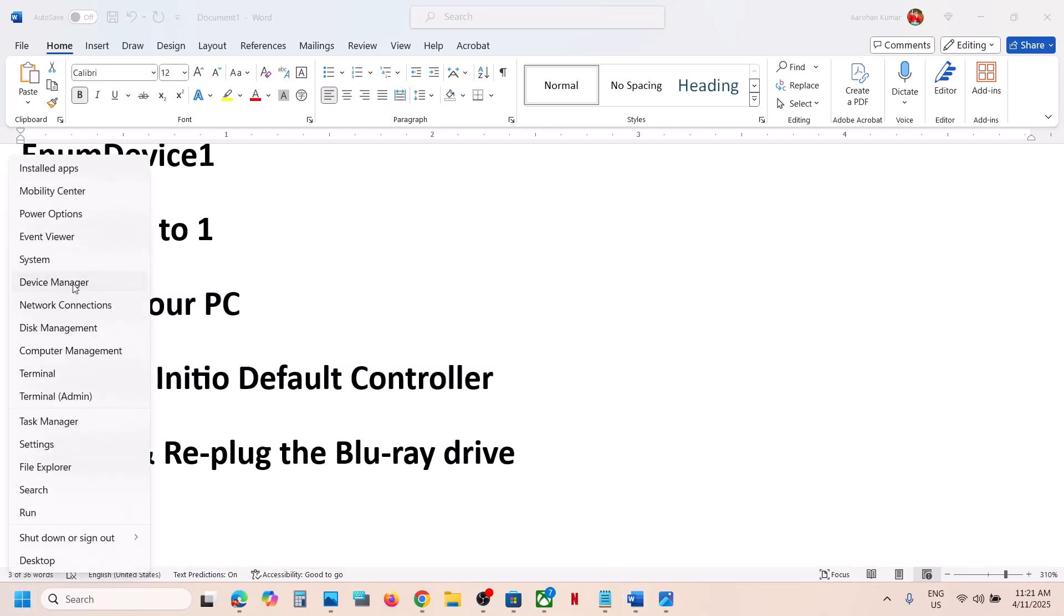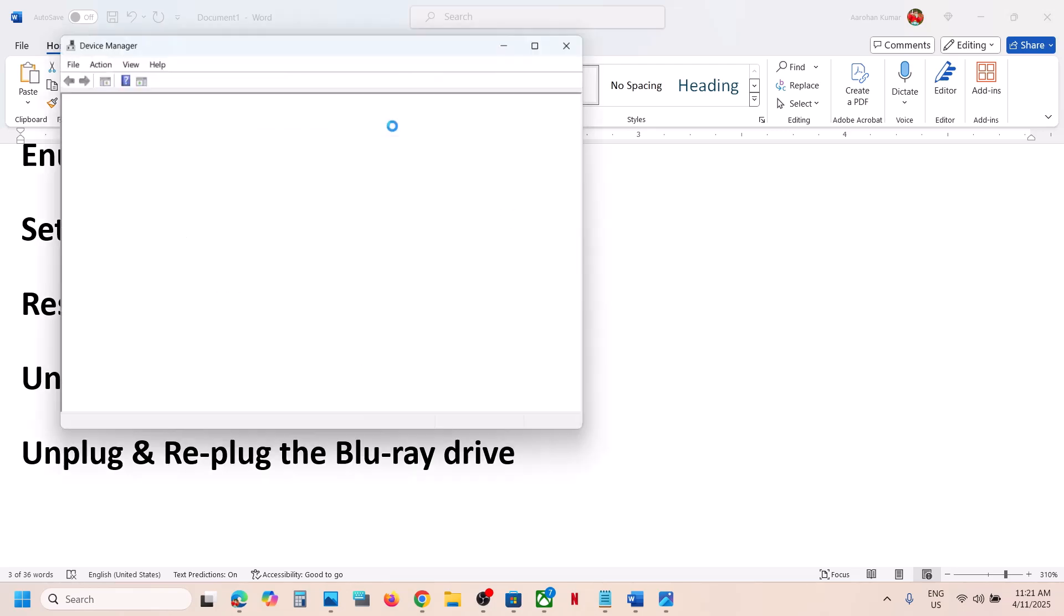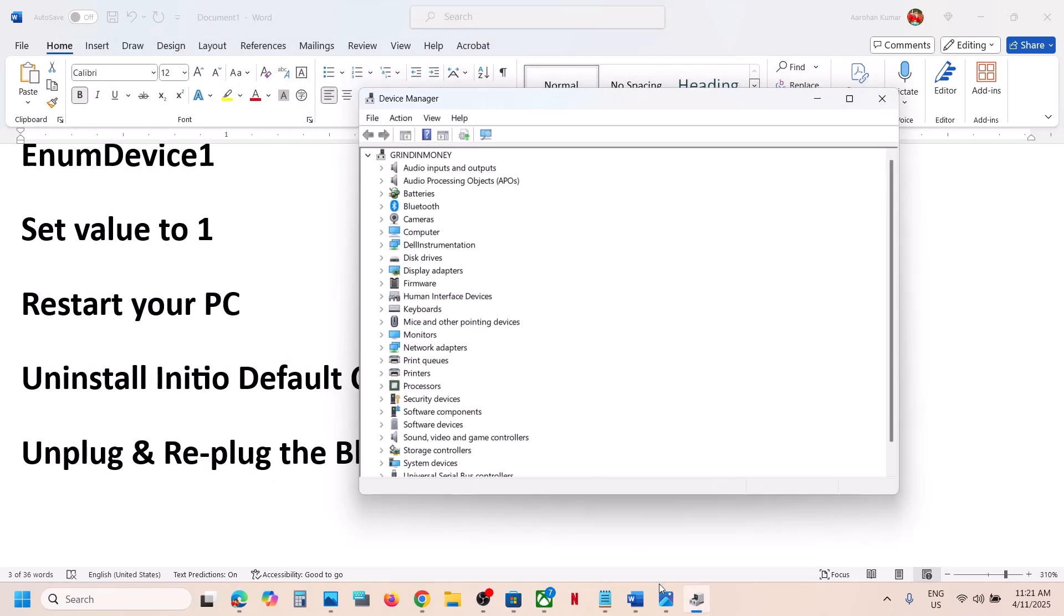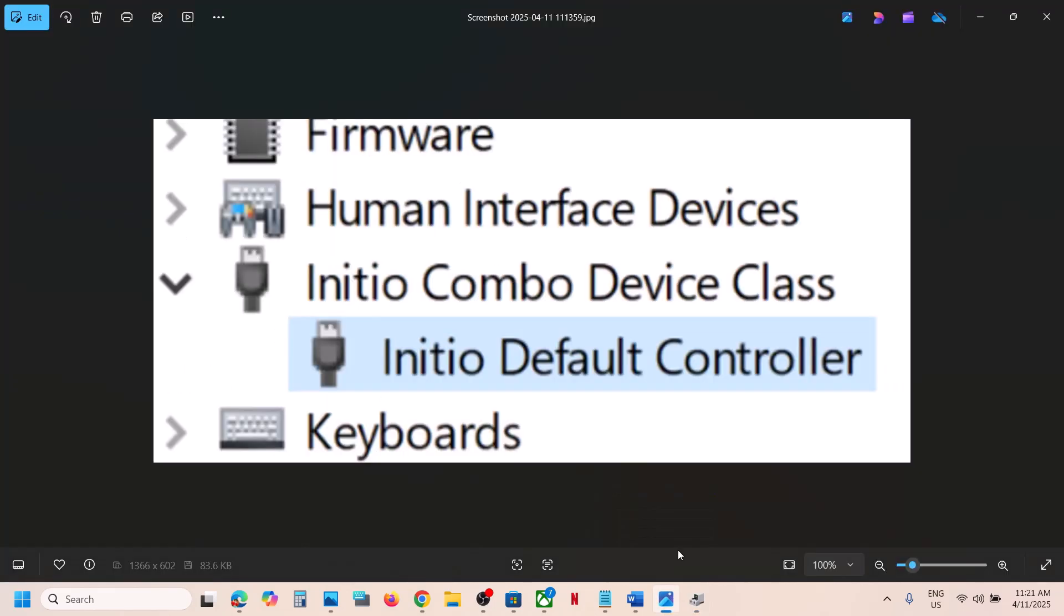Make a right click on the Start menu and go to Device Manager. Once Device Manager is open, find this - you will see this in the list. Look for IDE/ATAPI controllers, click the arrow to expand, and you will see Initio Default Controller.